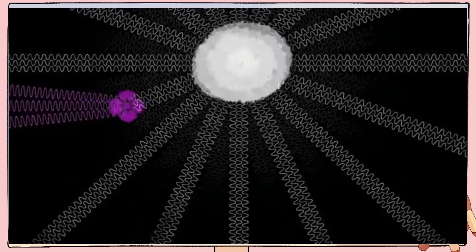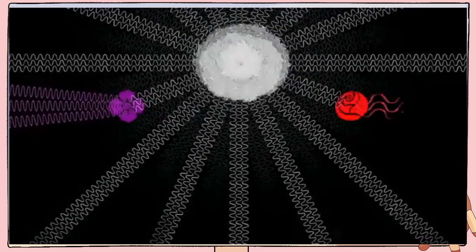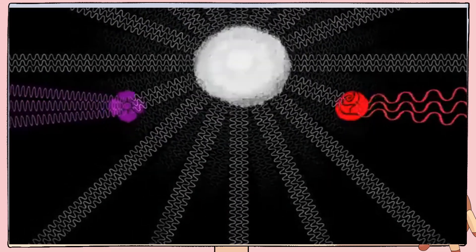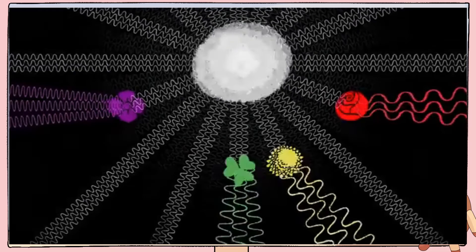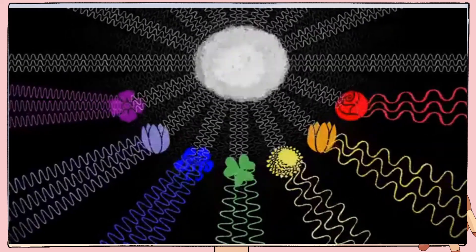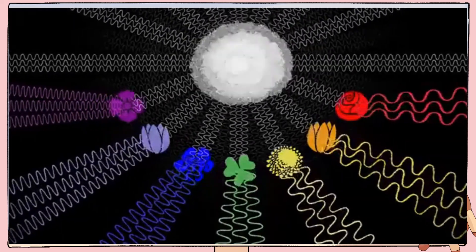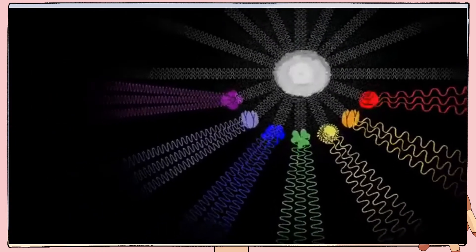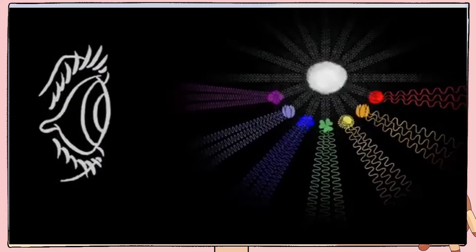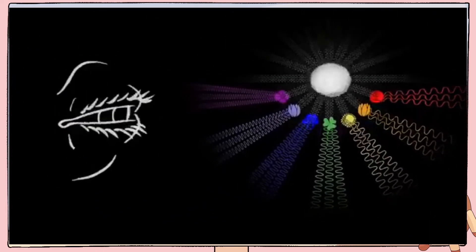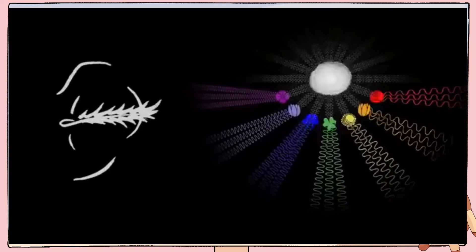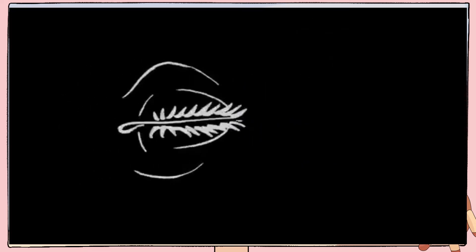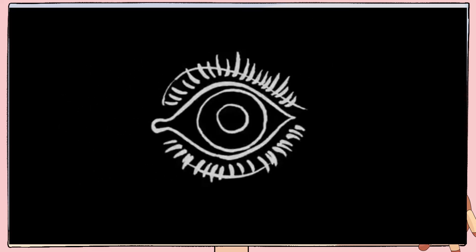High frequency light waves look violet, low frequency light waves look red, and in between frequencies look yellow, green, orange, and so on. You might call this idea physical colour, because it says that colour is a physical property of light itself. It's not dependent on human perception. And while this isn't wrong, it isn't quite the whole story either.